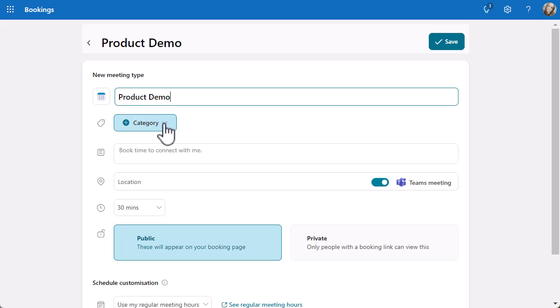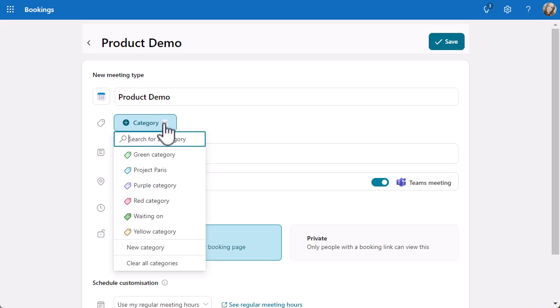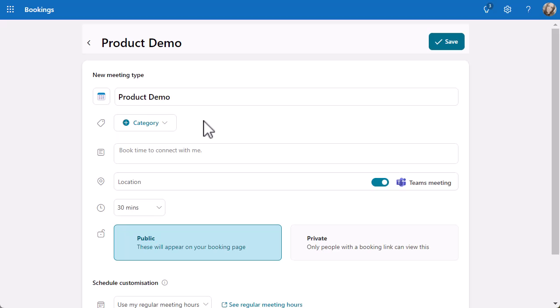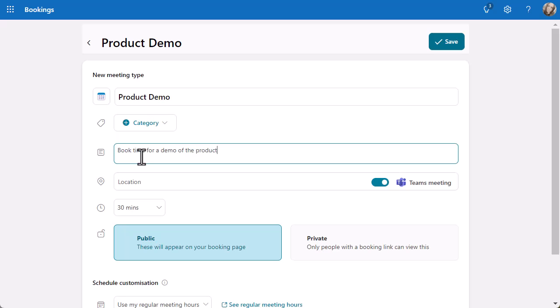I can categorize this if I want. When it creates a meeting in my diary, it will come up with a category. If you click on the dropdown, you'll see what you see on Outlook, any categories you've already created. You can create a new category at the bottom as well. Then you've got a description. If you put nothing in here, it will just say book time to connect with me. I'm going to say book time for a demo of the product. That will go through in the meeting invite when it's created and it'll be on your bookings page as well.